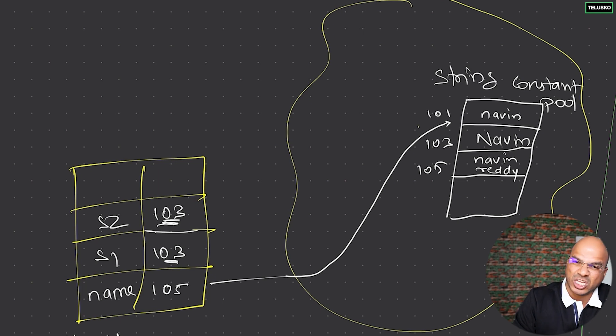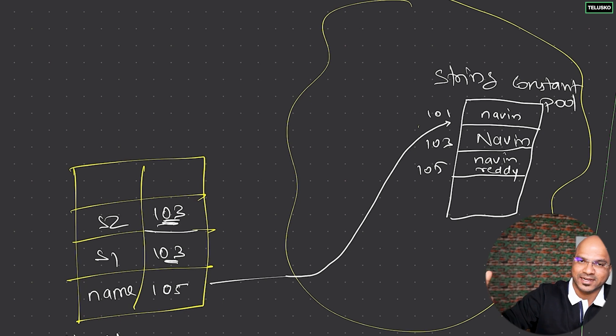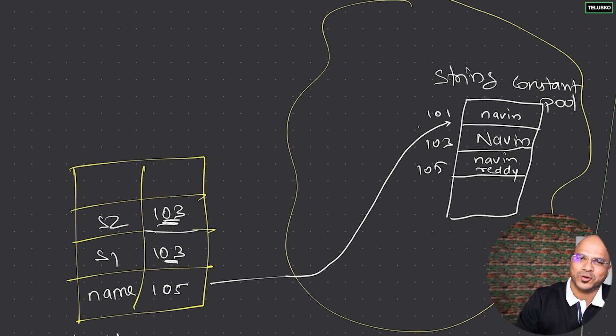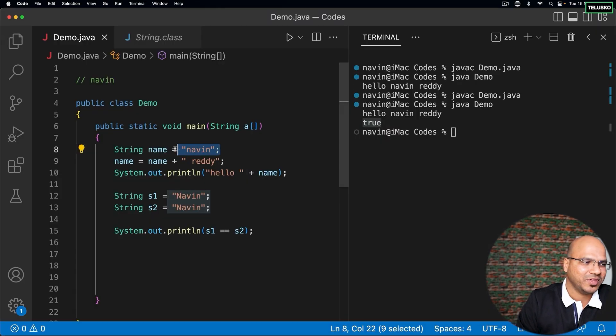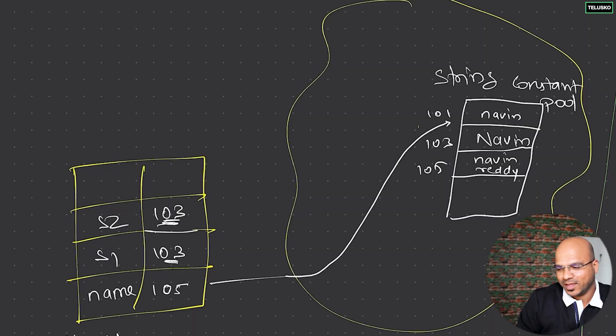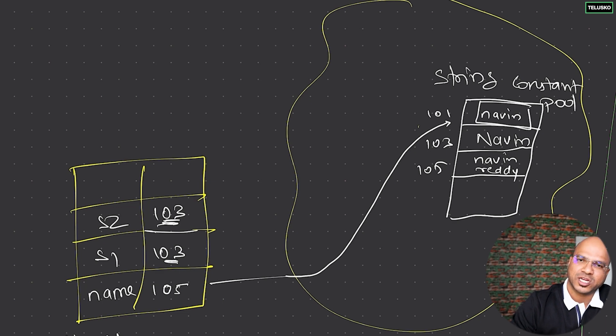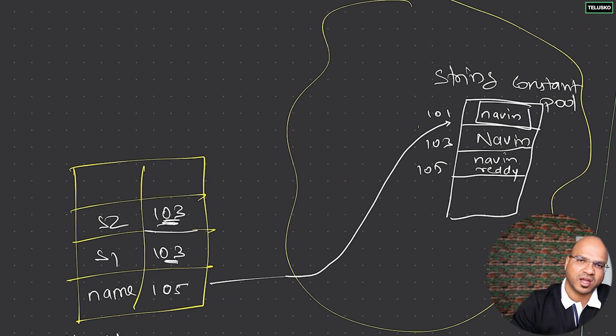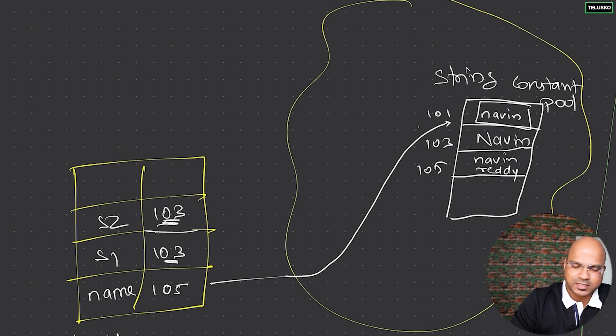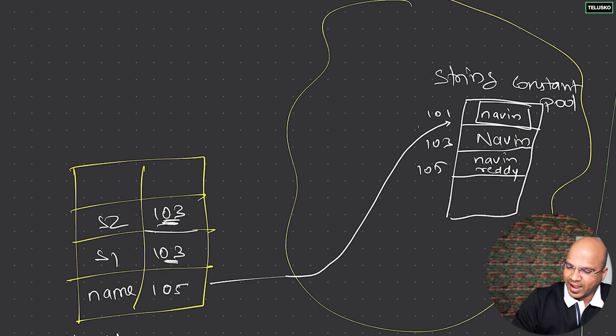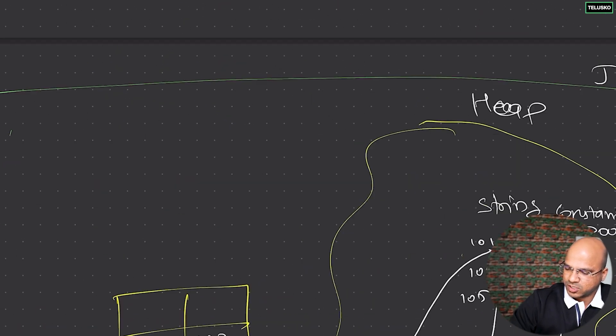You might be thinking what will happen to naveen here? This particular object is eligible for garbage collection - it will be removed after some time just to get some memory back. So point to remember is once you create this object you can't change it. That's why we have some terms to remember.